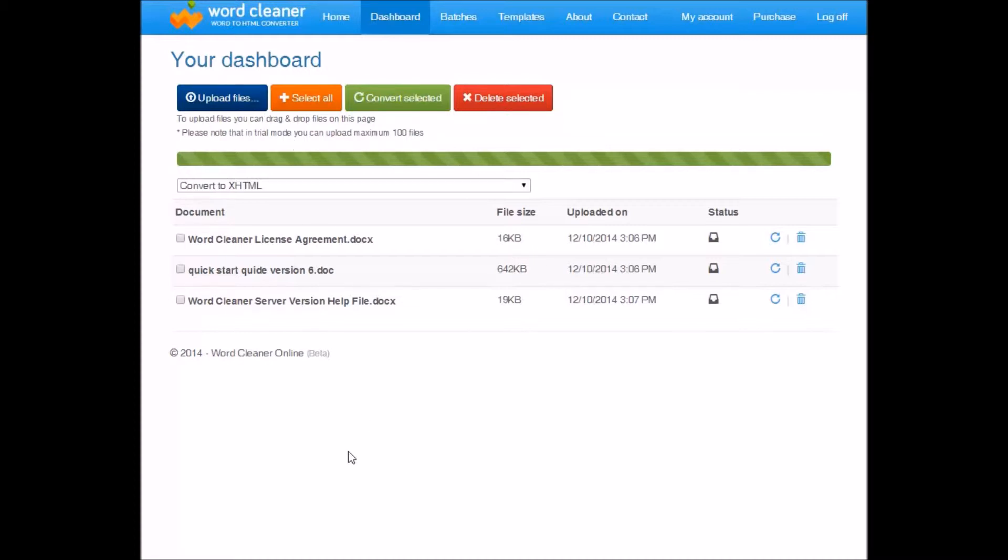You can upload up to 100 files at a time, so it is quite useful for batch converting your documents. Once you're ready to convert, you have two options.